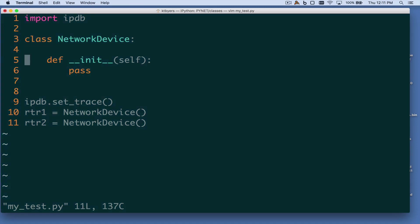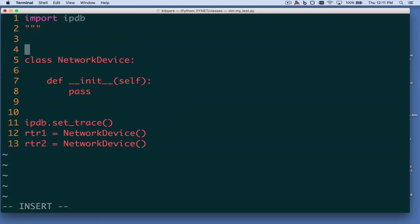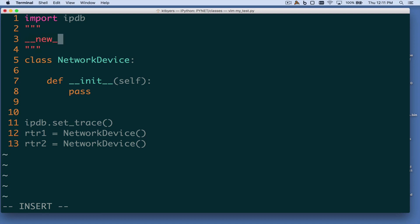What is going on in this initialization method with this self-reference? When you create an object, Python very early in the process is going to call the double underscore new method. The actual object gets created there — in memory, we create some container for this new data structure we're building.